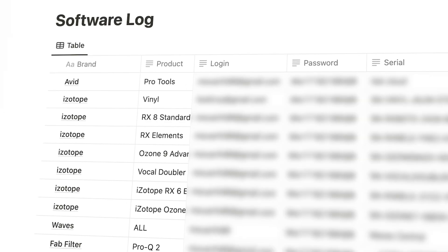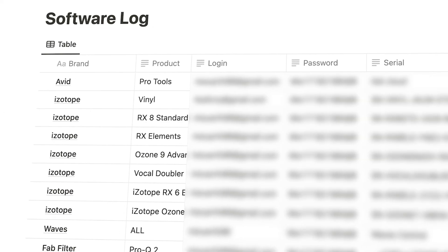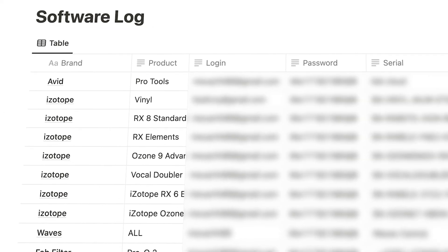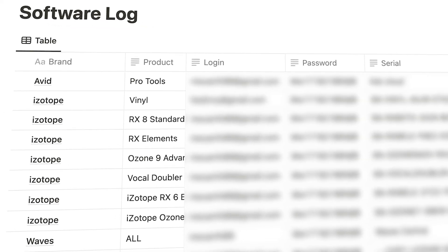The last page here is a software log. I use a database to keep track of everything that requires a password, and every serial number for every third-party plugin and license. I only recently started keeping all of this info in one place, and it is such a game changer to be able to quickly find the info when I need to log in, update software, or even just remember if a certain plugin uses an iLok or their own cloud licensing system.